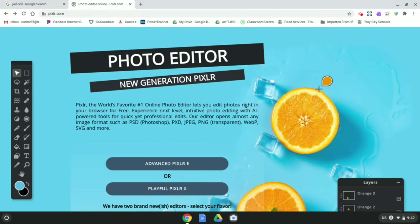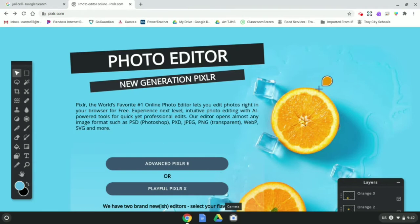Pixlr is a nice Photoshop-like tool that you can use online for free. So the first thing we need to do is actually take a picture that we're going to edit, and we're going to take a picture of the collage you just made in the last video. So I'm going to pull up my camera here.